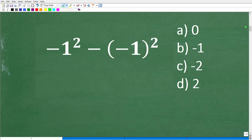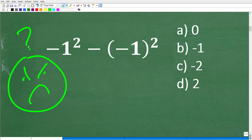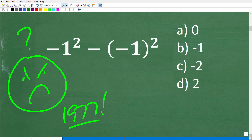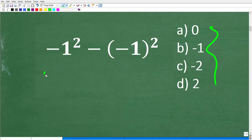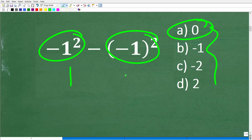Here is our problem. Let's suppose you didn't know what to do — maybe you haven't seen this since 1977. Don't feel bad if you don't remember this stuff, but you should always feel compelled to at least take a guess. Looking at the choices: 0 is a reasonable guess — if both terms squared equal positive 1, then 1 minus 1 would be 0. That's a reasonable guess, but unfortunately it's wrong.